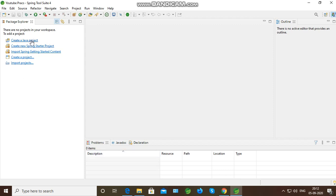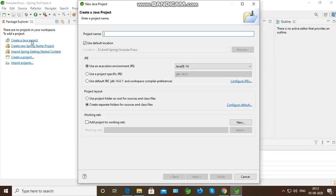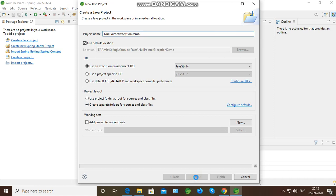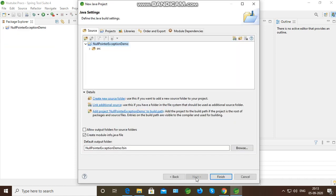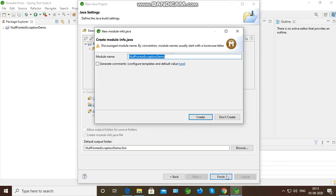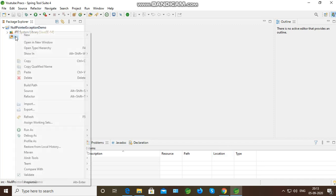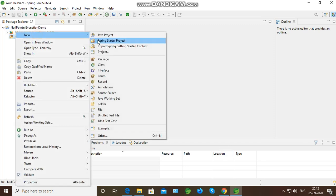Firstly, I will create a new Java project. So what am I going to do? I will create a class over here.